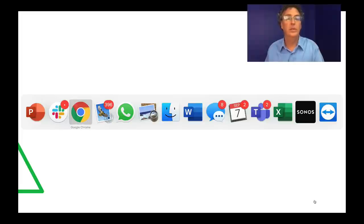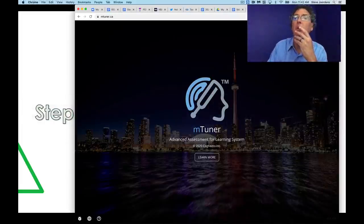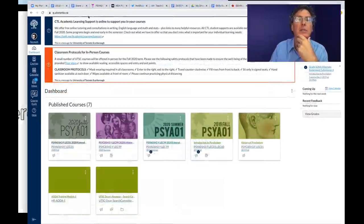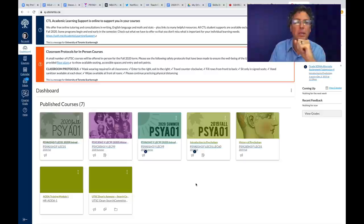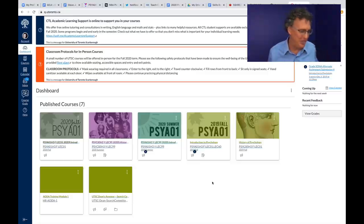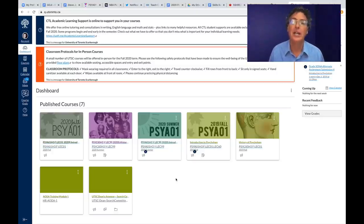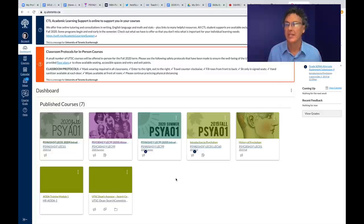Let's jump in by going right to the internet and Chrome. This is my Quercus page. Quercus is a fancy name — students named our learning management system. The actual software underlying it is called Canvas, and you can and should download the Canvas app for your phone. It will allow you to connect right with Quercus and set notifications so that when we post announcements, you can hear about it.